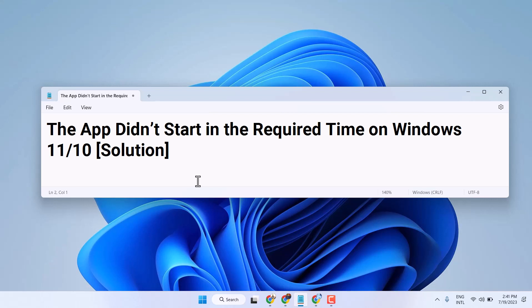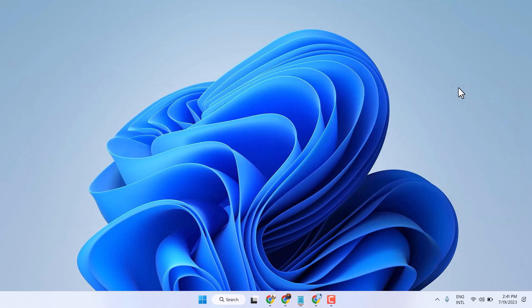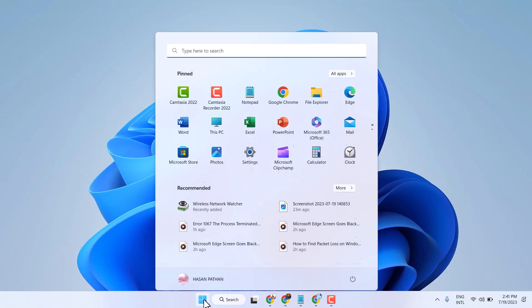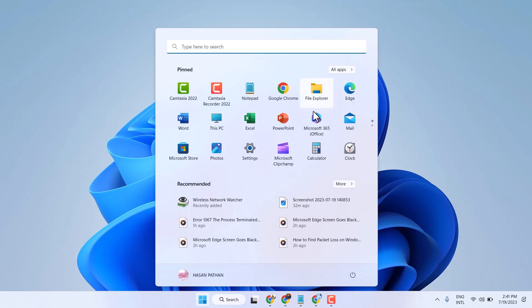In this video I will show you how to fix the 'app didn't start in the required time' on Windows 11 or 10. So to resolve this problem, click on Start, then Settings.